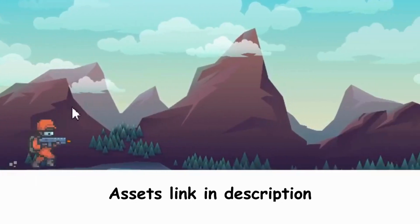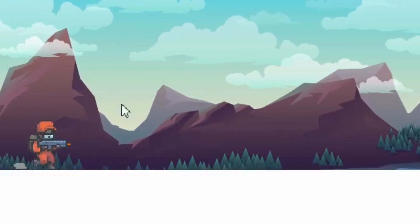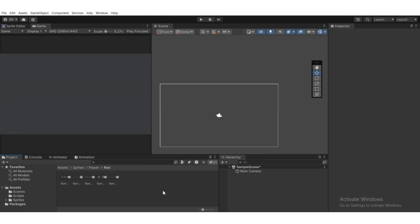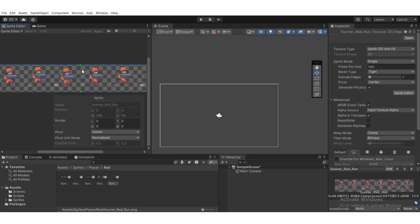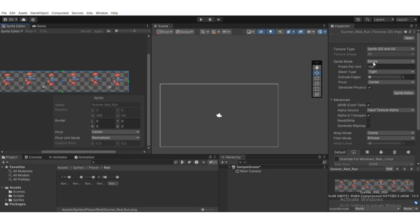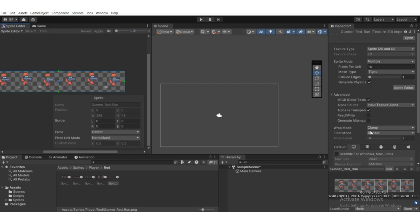Over time the player will run faster and faster, so we're gonna make this player running movement in an endless runner game. If we select the sprite and hit the sprite editor, as you can see there are multiple sprites, so we're gonna cut them off individually. We need to select sprite mode to Multiple and set pixels per unit to something like 16. We'll go to filter mode and choose Point, no filter, because the sprites are looking blurry.